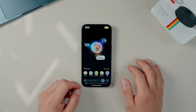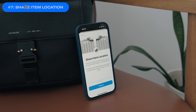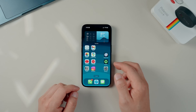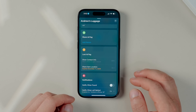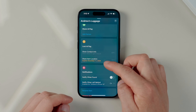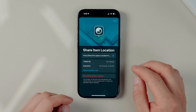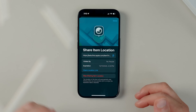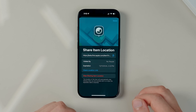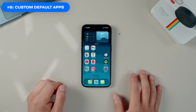Next up is a new Share Item Location feature, which is going to be properly useful if you travel a lot. Go into the Find My app, tap into the item you're tracking, and scroll down to Share Item Location. This will generate a secure link with the location of the AirTag so you can share it with a friend to track the item live, or even share it with an airline privately if you've lost your luggage — an easy way for the airline to track it down.